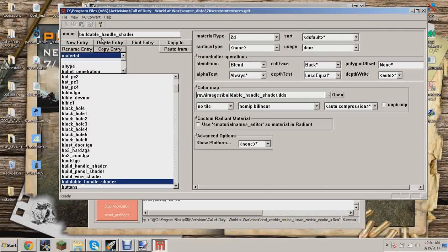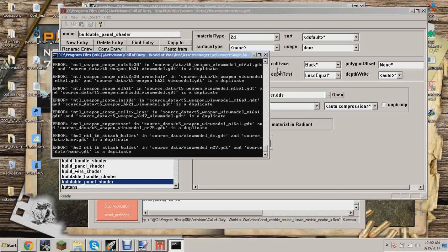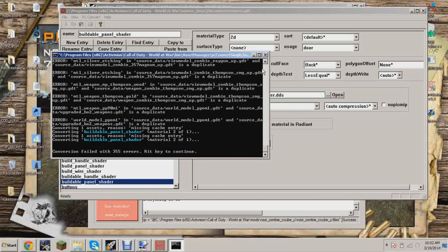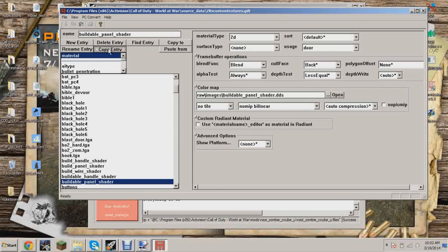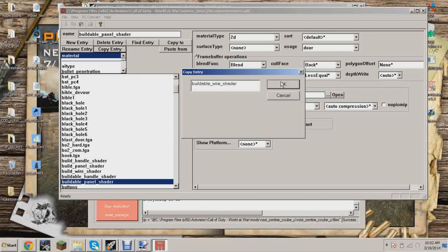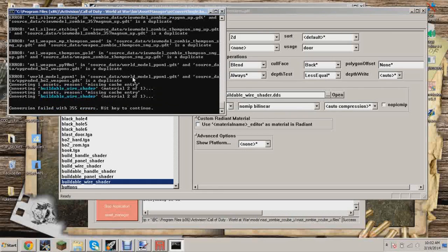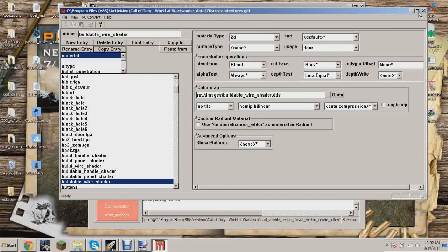The handle entry is done. Now copy that entry and change it to buildable_panel_shader — change all the panel references. Convert it. Then copy it again and do buildable_wire_shader. Once that converts, you should have all three IWI files ready.